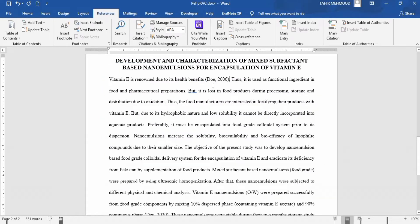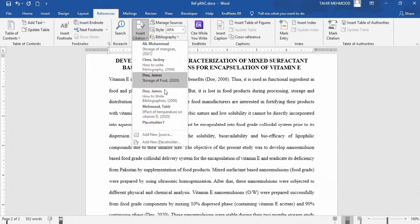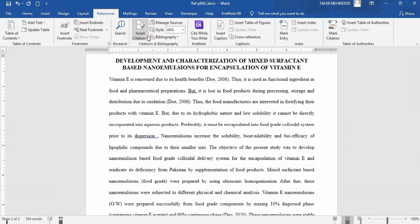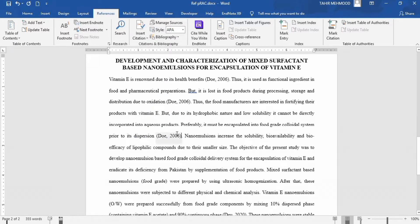Now you can see the reference has been inserted here. Next, if I want to insert this same reference elsewhere, you don't need to enter all the information again. Just go to the Insert Citation option and find that reference in the list — that is the reference we recently inserted. Click on it and you can see the in-text citation appeared. You can similarly go to the Insert Citation option and click on that reference to insert the in-text citation.